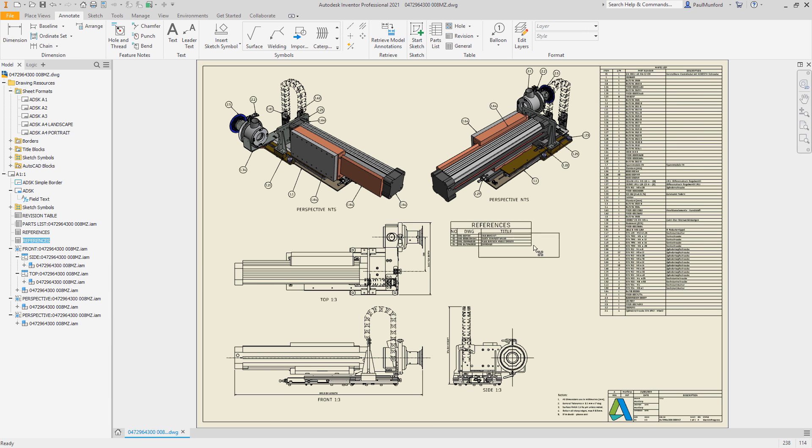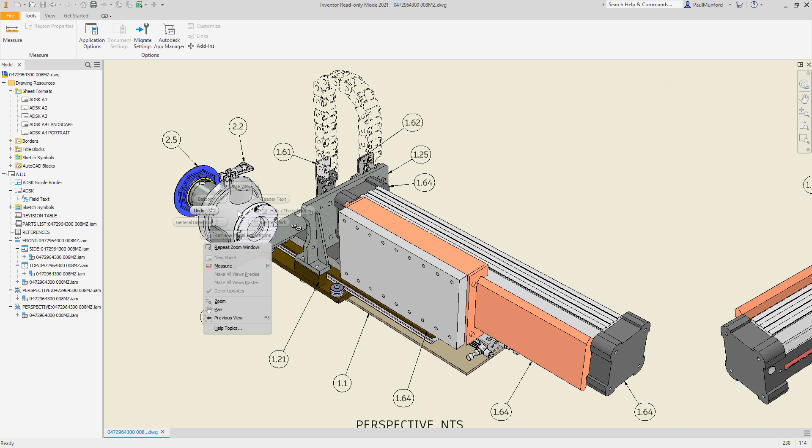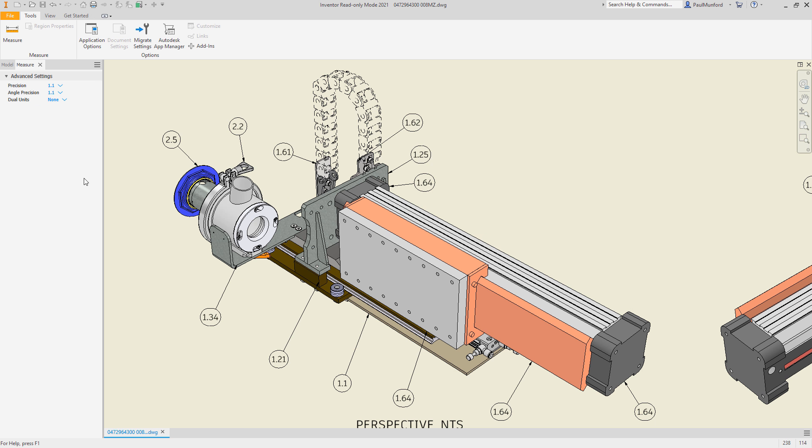And by popular request, the measure tool has returned to the drawing environment, allowing you the ability to take additional measurements from Inventor drawings without creating additional annotations.